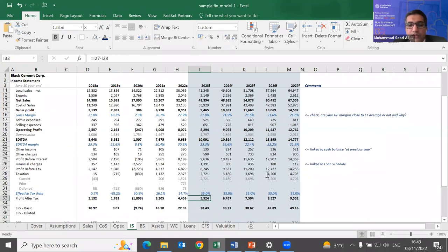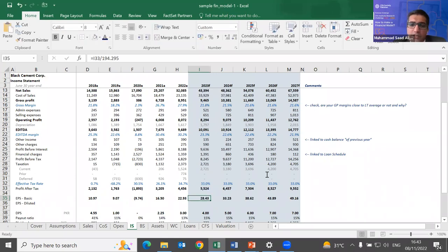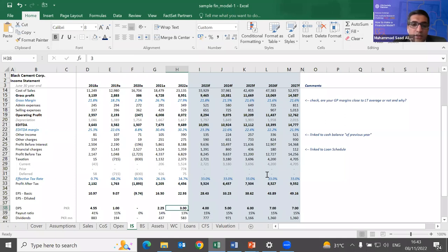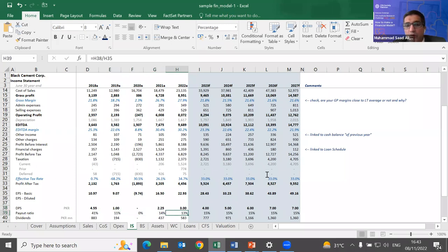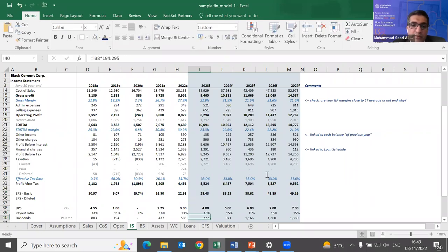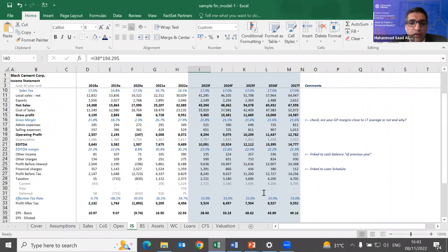After tax, I have profit after tax and earnings per share — simply divided by the 194 million shares of this company. Dividends are easy to forecast: historically, excluding the COVID year, this company paid out about 15 percent of its profits. I apply that payout ratio to my earnings forecast. This dividend figure in million rupees will be used later in the equity section.